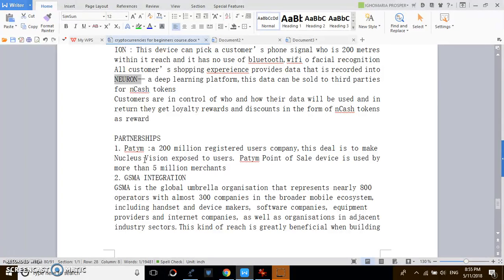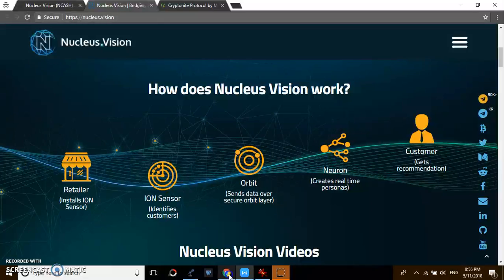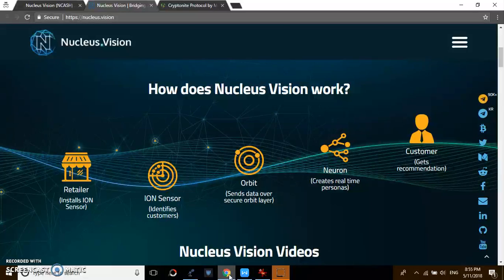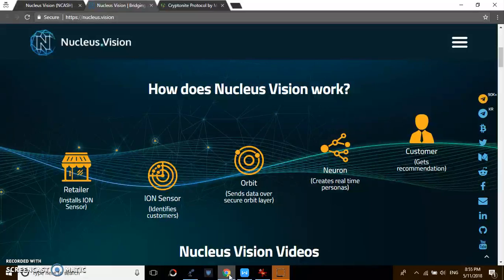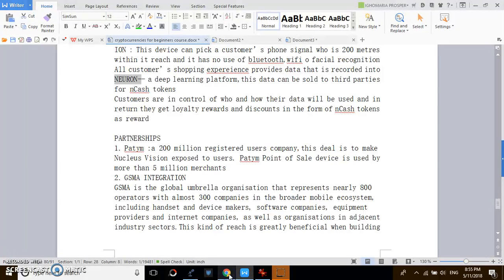Paytm has point of sale devices used by five million merchants. If you look at this partnership, a platform that has 200 million users - many of these crypto projects say this is what I want to do, but there is no integration. It's one thing to have a very good tech, it's another thing to have a user base. I really like platforms that are coming up with partnerships.